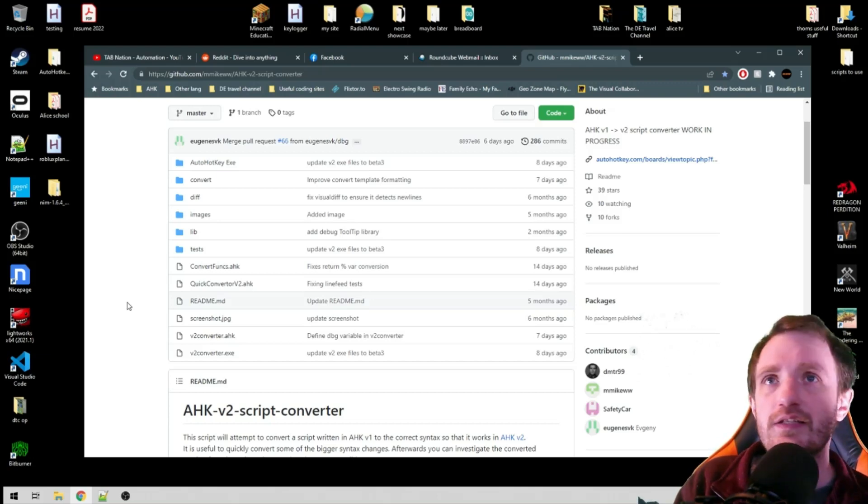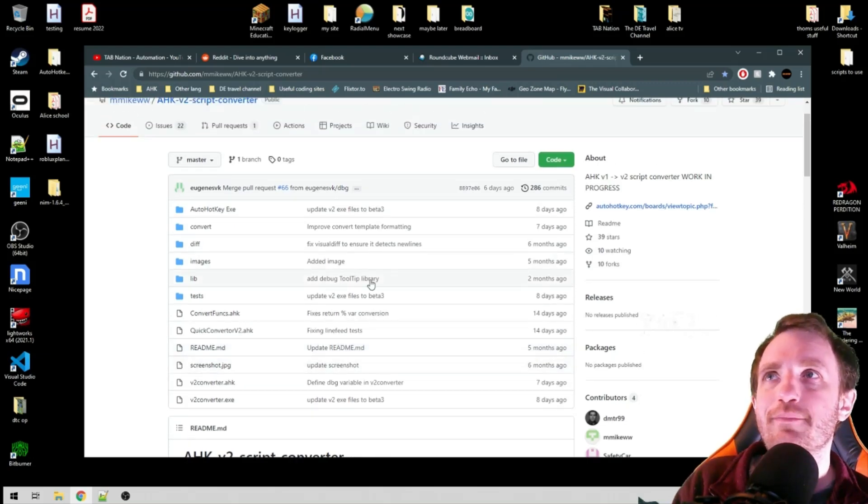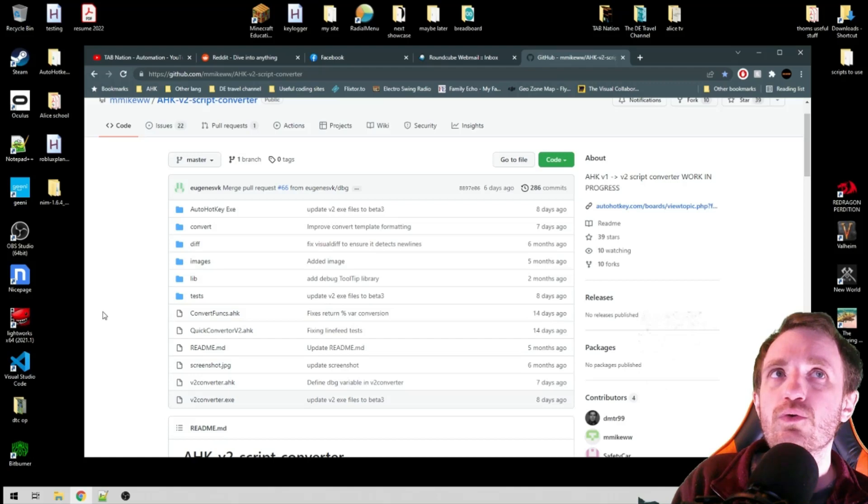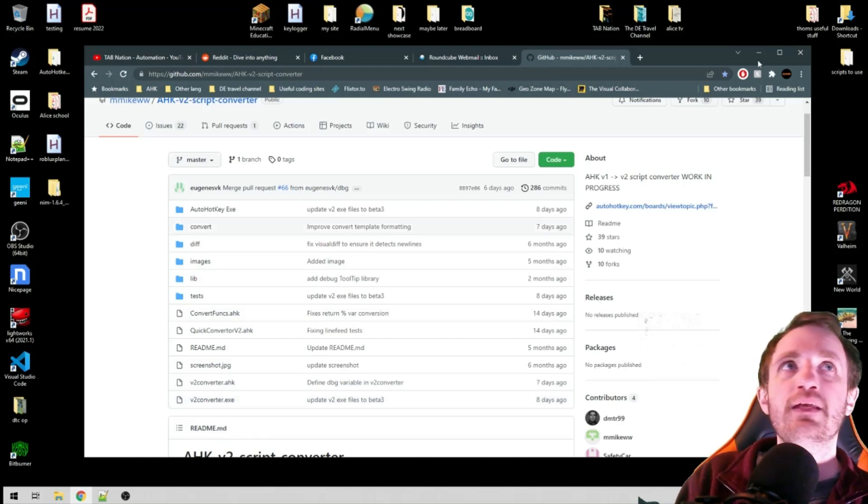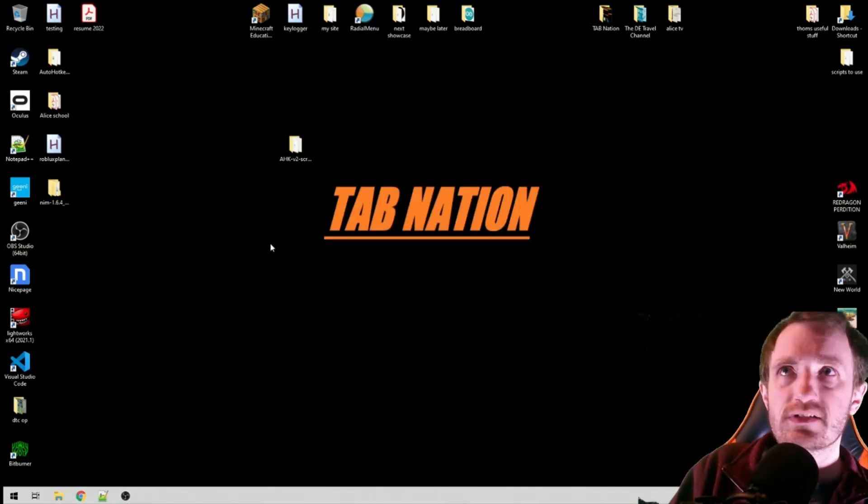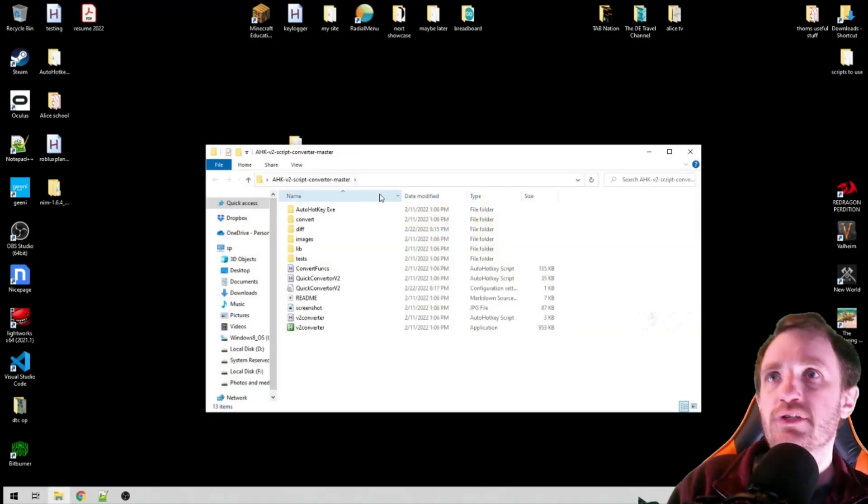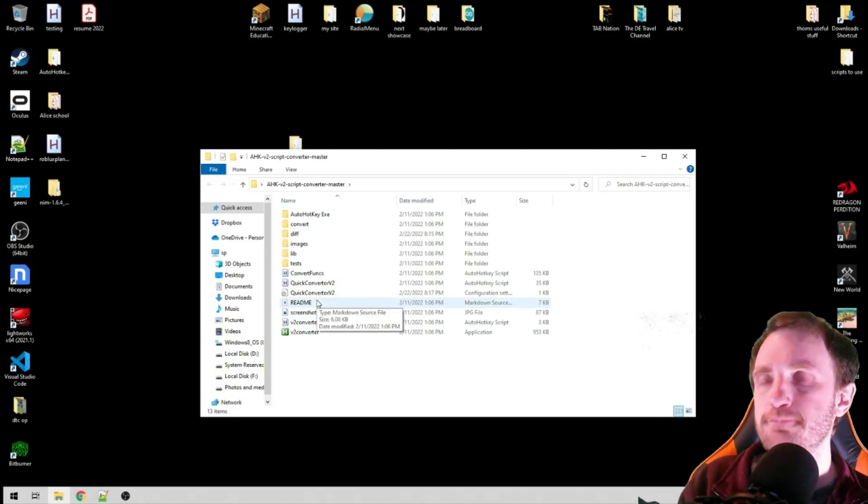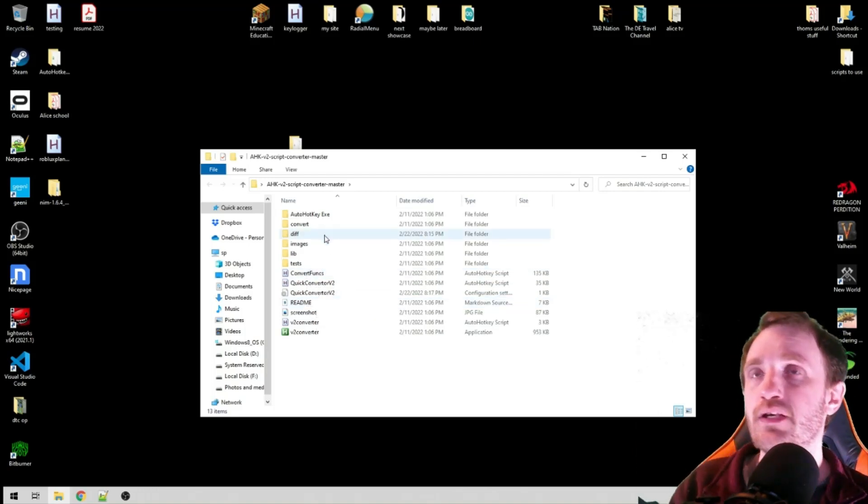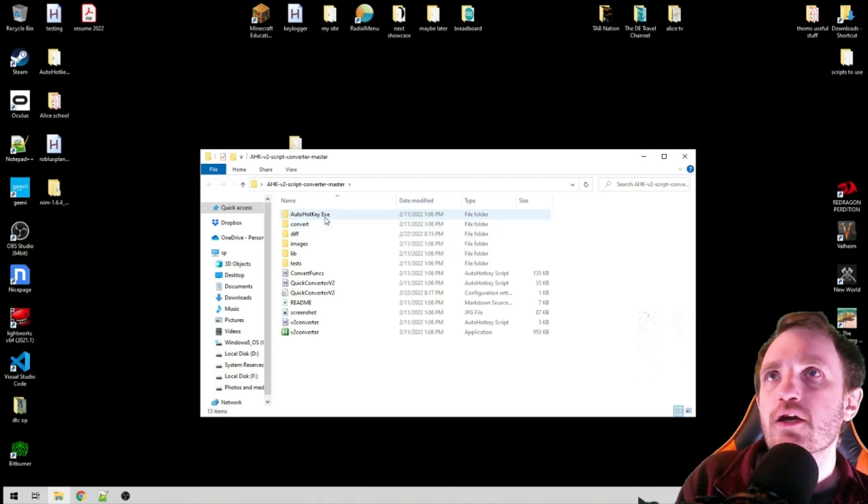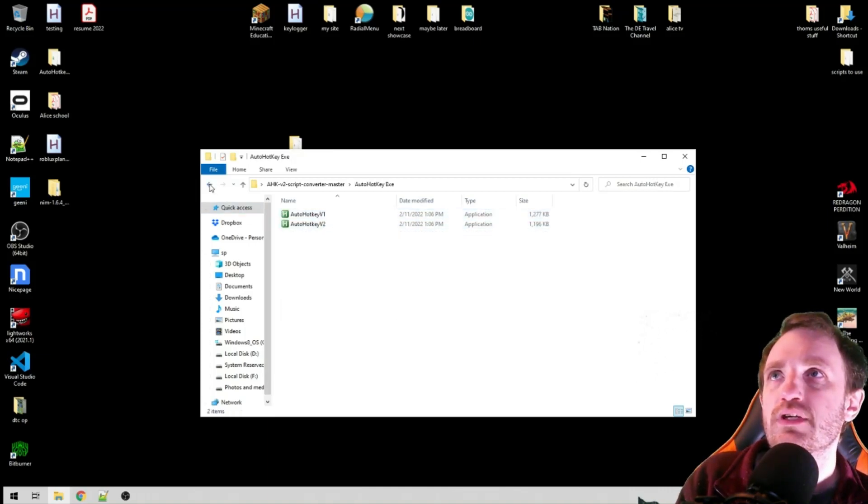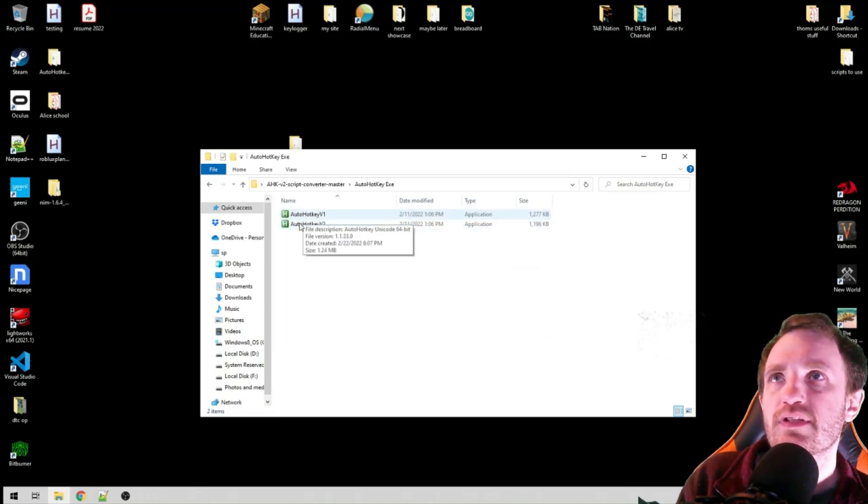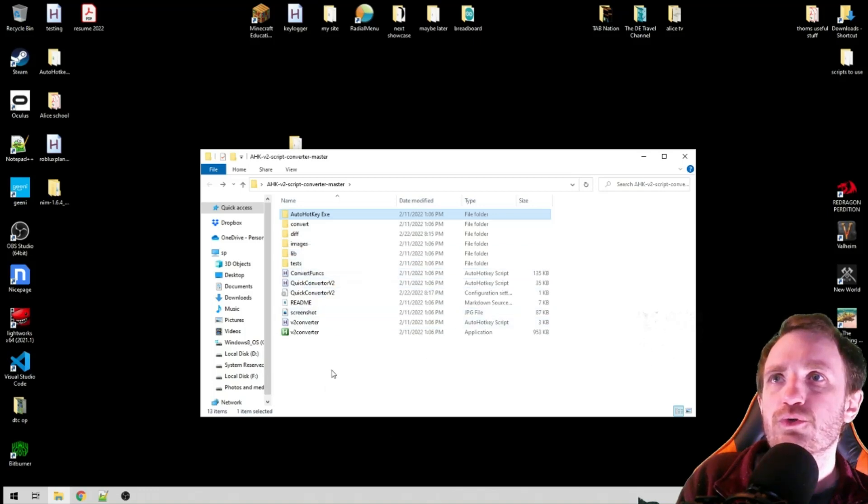In the description below, check this out and download this. You can download every single file individually or just download the entire zip file. Once you unzip it, you're going to end up with this file which is all we saw on GitHub. There's a lot going on here—it automatically comes with version 1 and 2, which is fine because that's what it's using to convert and test.